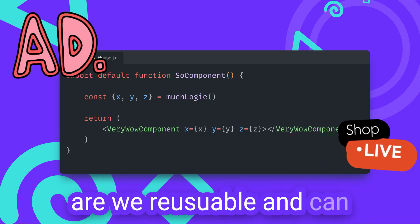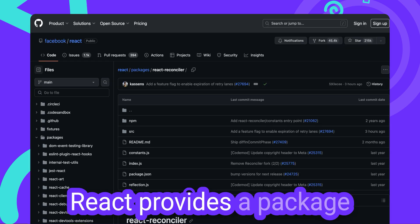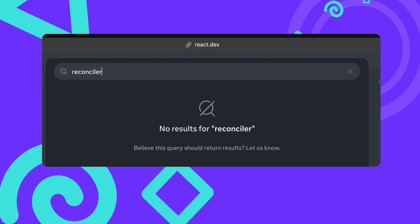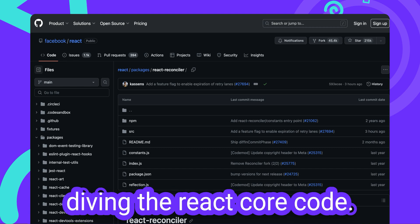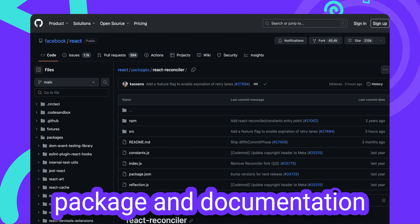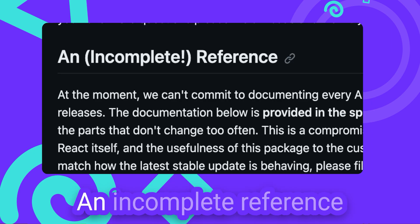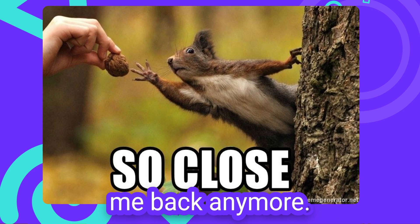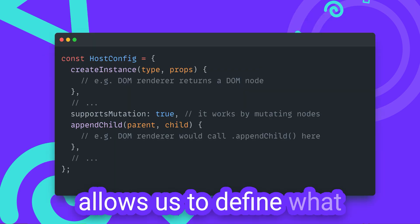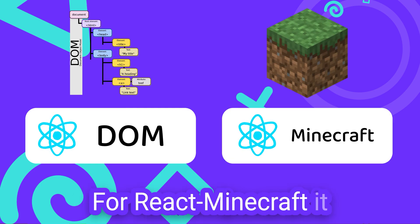Minecraft React components are reusable and can contain any logic that you can come up with in JavaScript. So how does this work? React provides a package called React Reconciler — which, by the way, is not mentioned anywhere in the entire React documentation a single time. I ended up only finding it after source-diving the React core code. Shortly after, I found out that my poor Googling skills weren't the only reason I had such a hard time finding the package and documentation for React Reconciler: experimental package, use at your own risk, does not follow a common versioning scheme, an incomplete reference. But nothing could hold me back anymore. The React Reconciler API allows us to define what should happen inside a host system when React components are rendered. For React DOM, the host system is a DOM. For React Minecraft, it will be a Minecraft world.